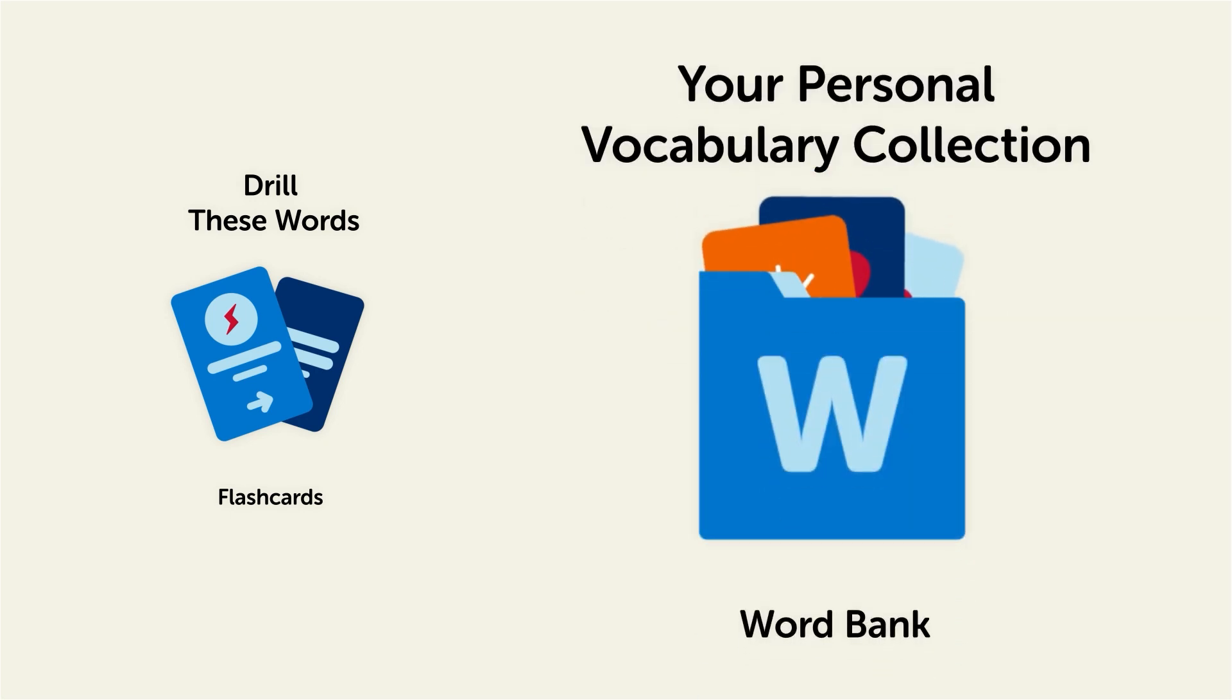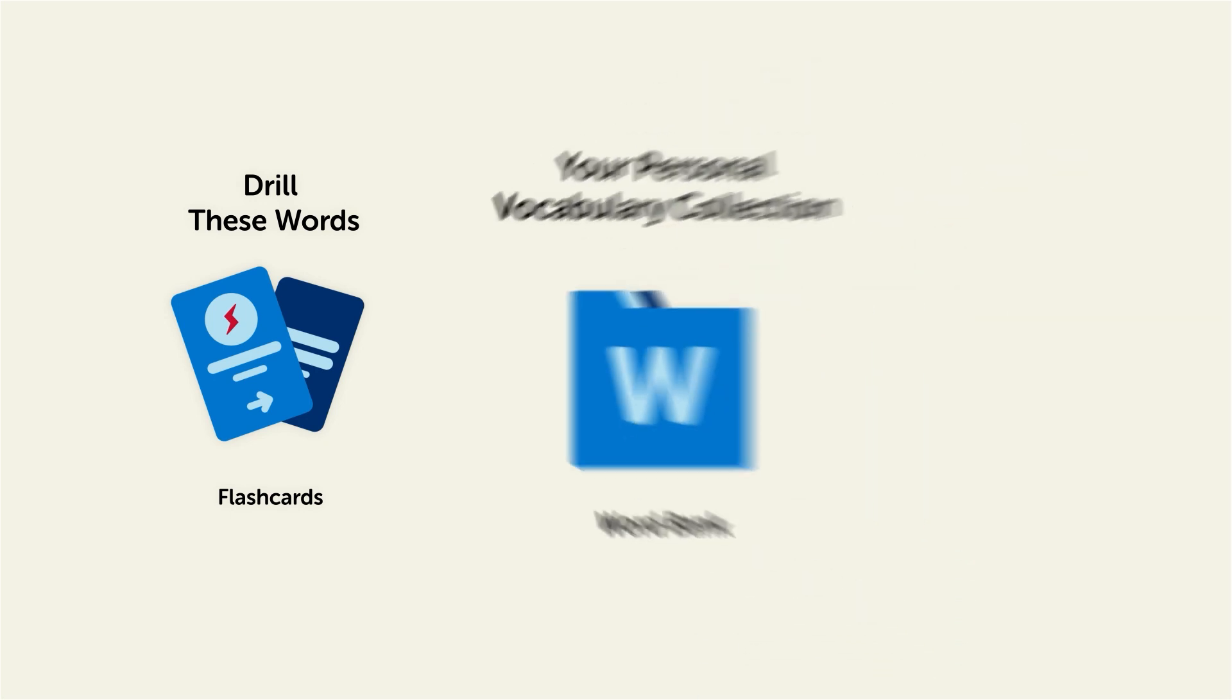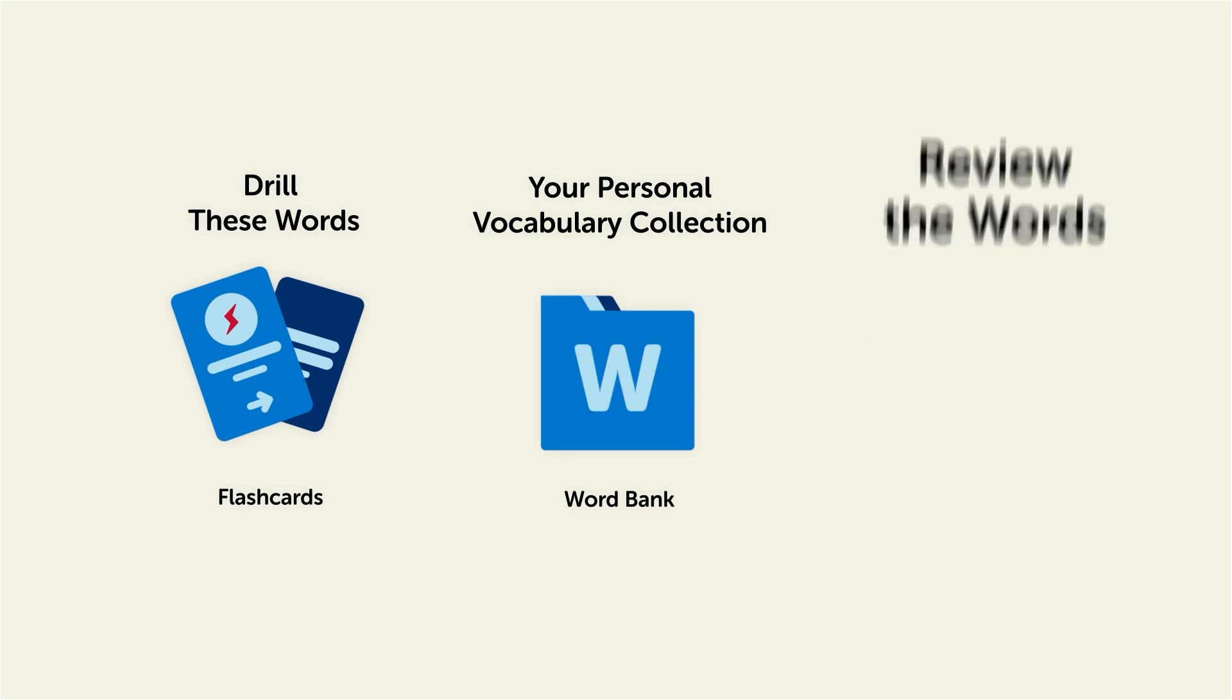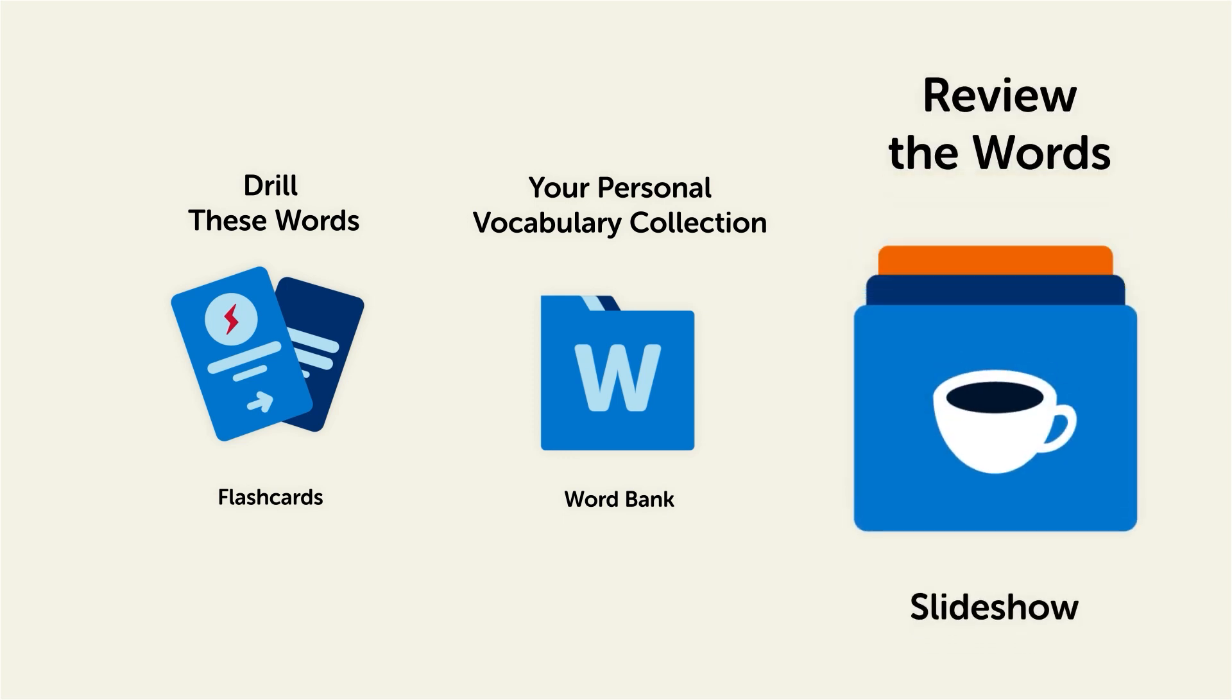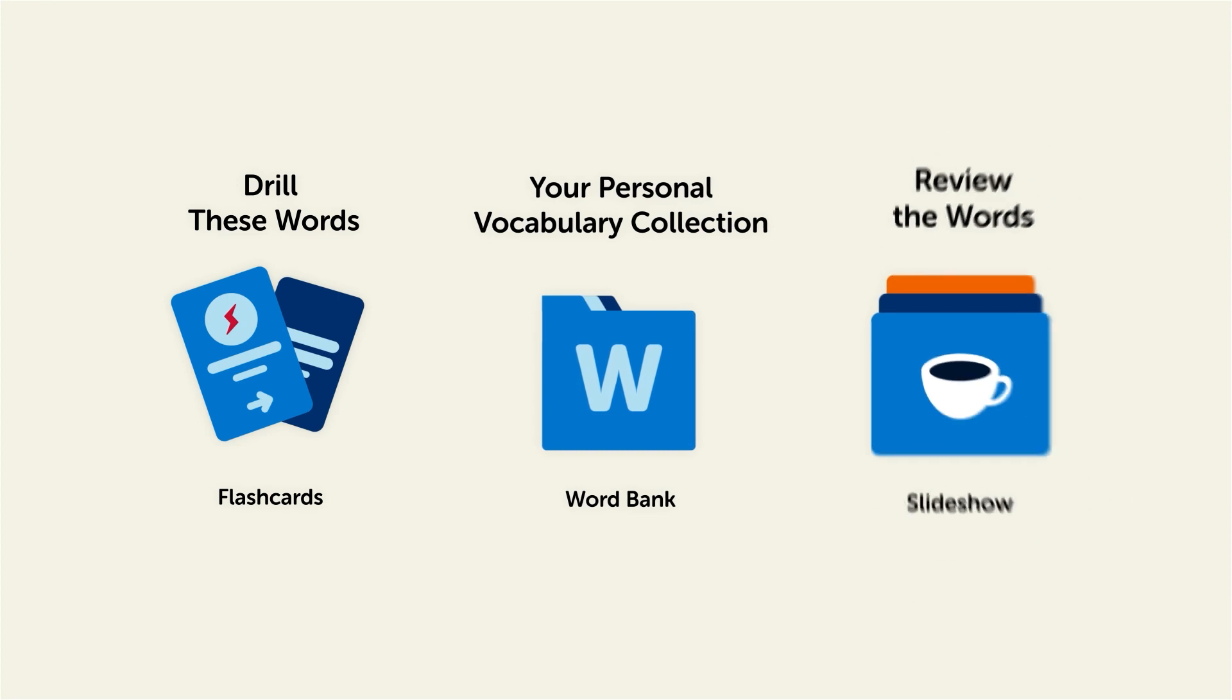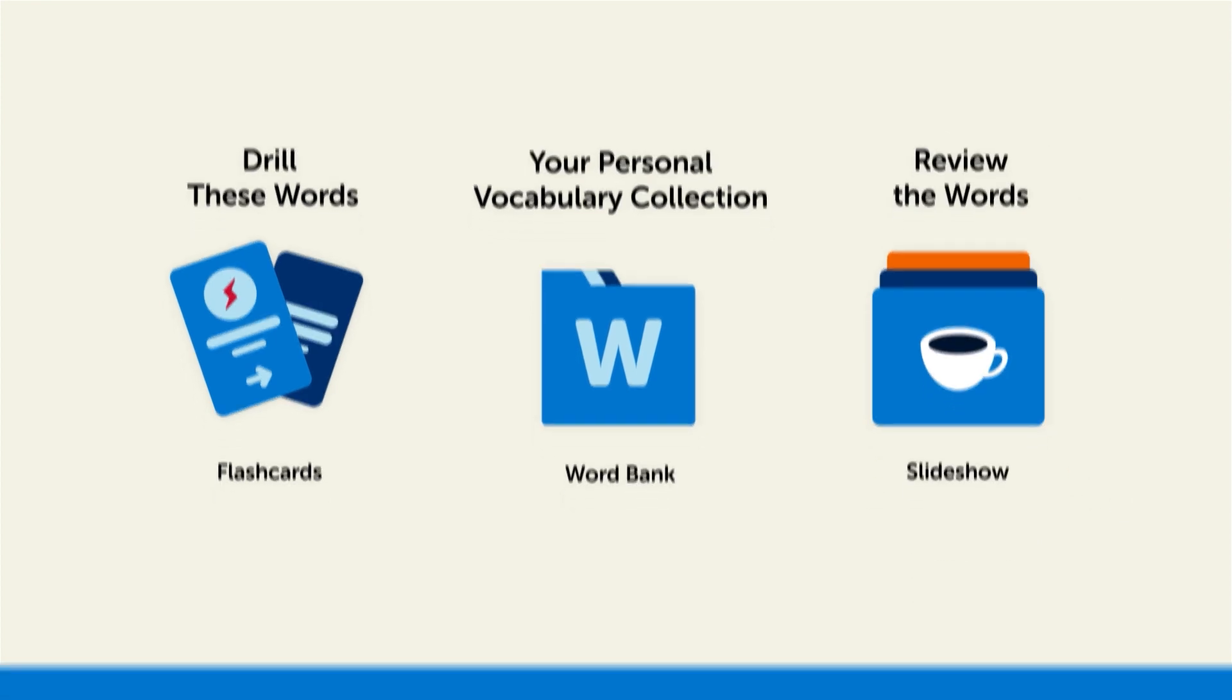Where you can print out your own study sheets. Or review the words with our looped vocabulary slideshow, and play it until you know all of the words. So click the link in the description right now and sign up for your free lifetime account to get these lessons and study tools.